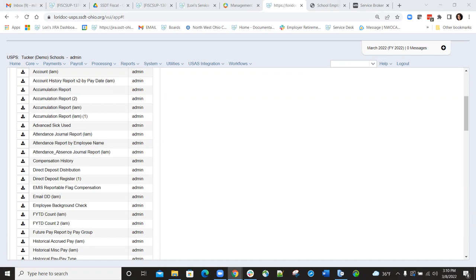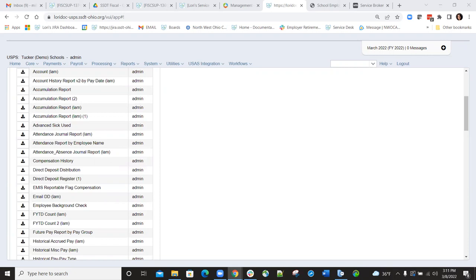One thing to keep in mind is when you're creating the new hire submission file for STRS, that file will only contain employees that are new employees or employees that had a lapse in service and you are re-reporting them. Any employee who is a rehired retiree must be filed manually on the STRS website. We cannot file those on the submission file.